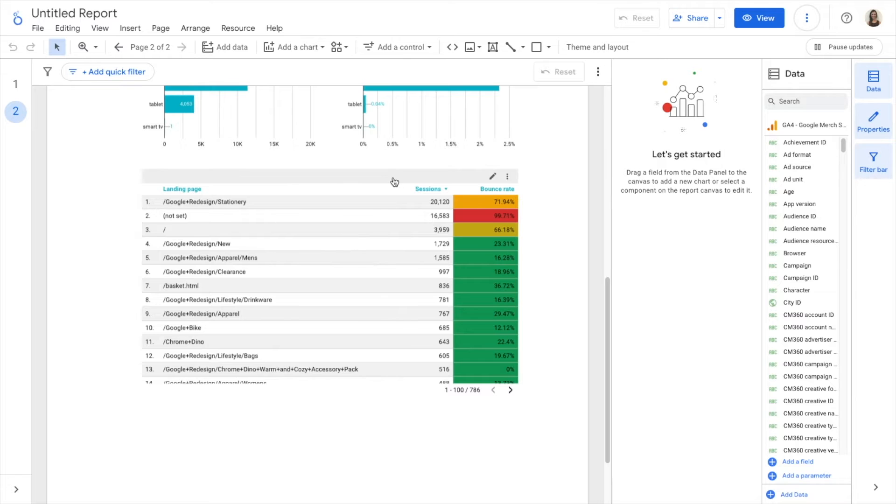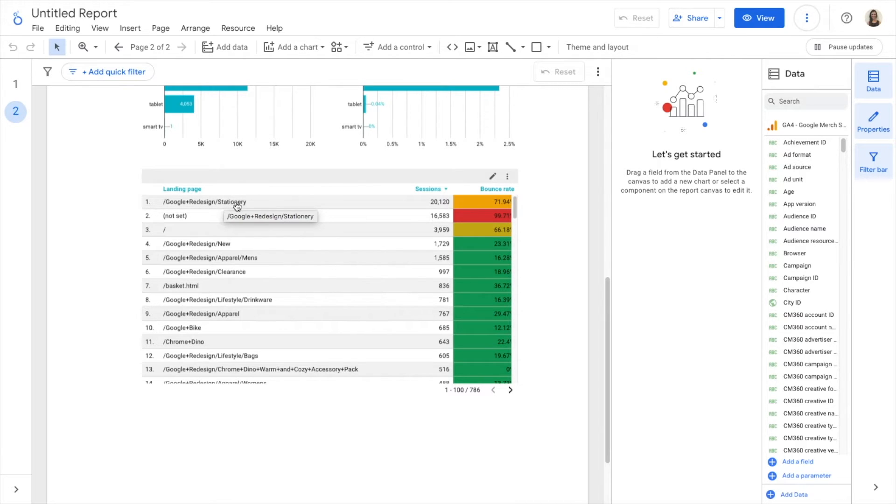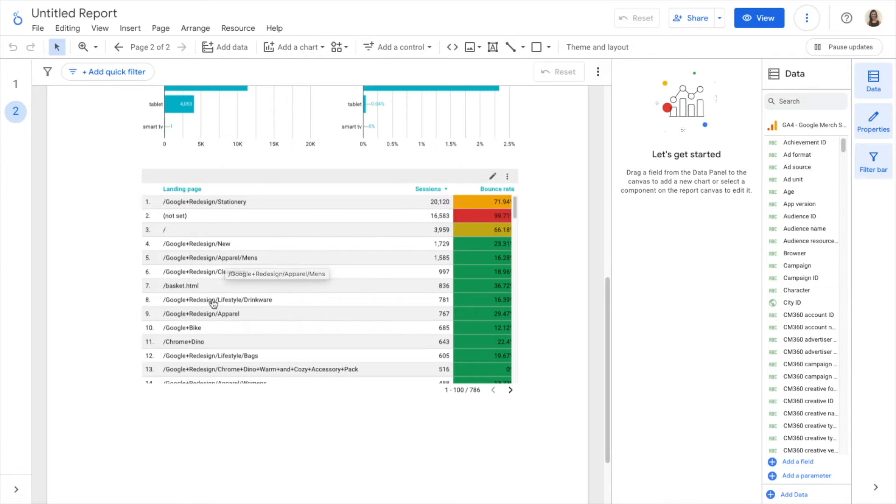As a new dimension, I want to group the landing pages. For example, instead of saying stationery, Google redesign stationery, I want to see one group called stationery where all the landing pages that contain stationery fall under. Then I want to see another one for apparel and another one for lifestyle.